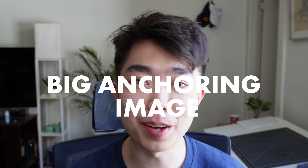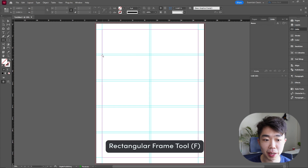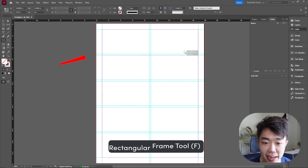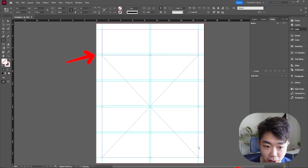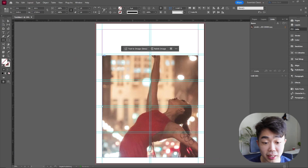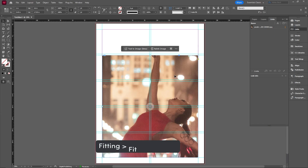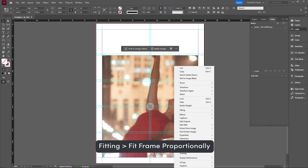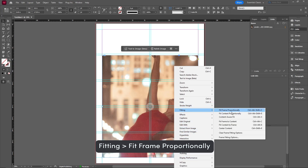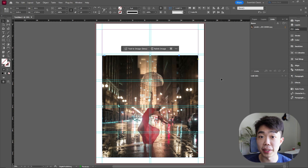With any layout, we start with our big anchoring image — after that, the rest is super easy. Create a rectangular frame tool and drag it from the second grid all the way down to the bottom of the page. Drag your image in, and since it'll come in larger than you want, right-click, go into Fitting, and select Fit Frame Proportionally so the picture fits the frame.